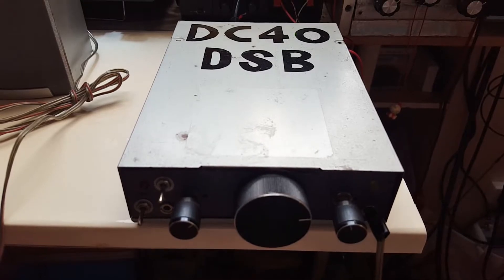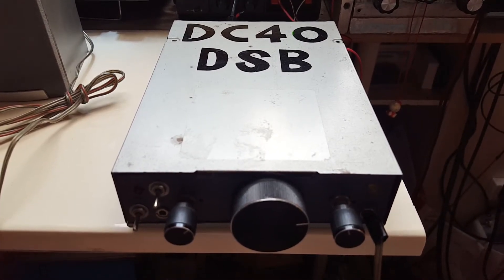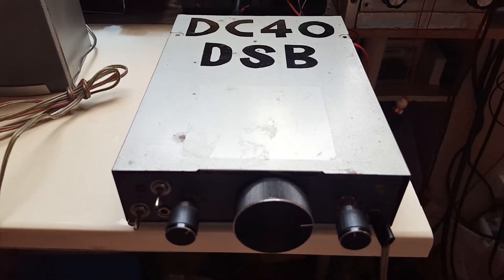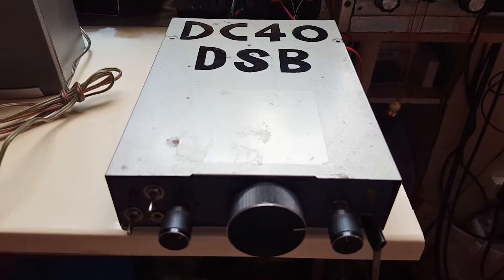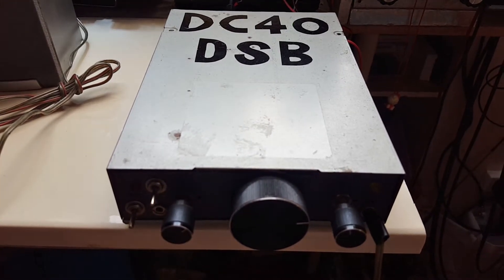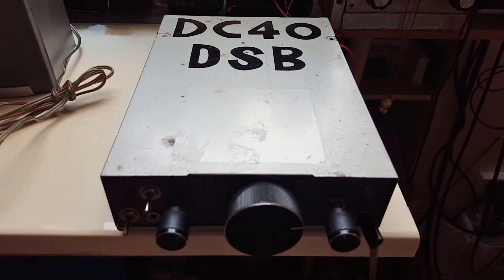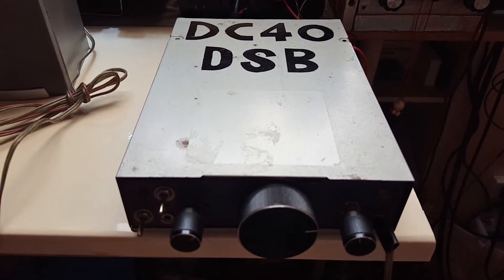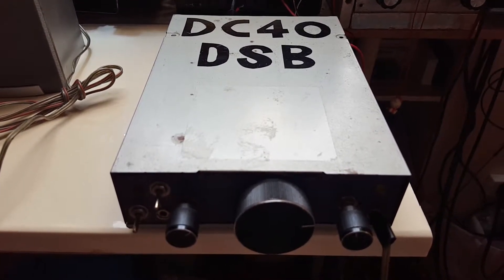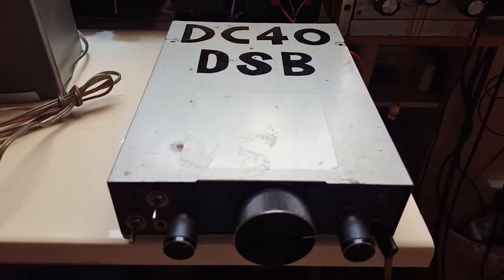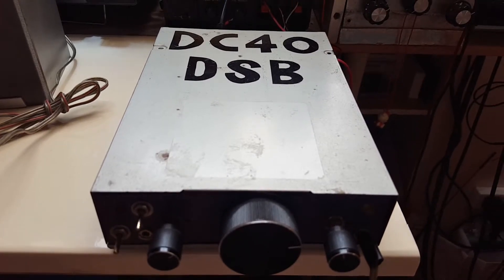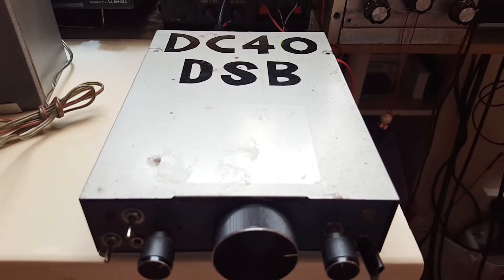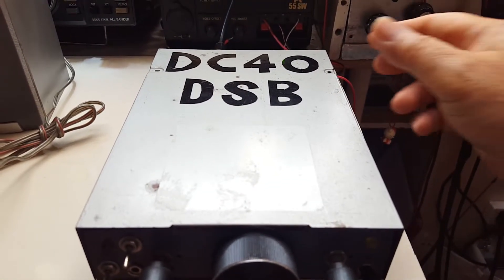This transceiver covers the lower part of the 40 meter band, namely the CW portion and a little bit of the SSB section of the 40 meter band. Now let's try to see if we can receive some signals.